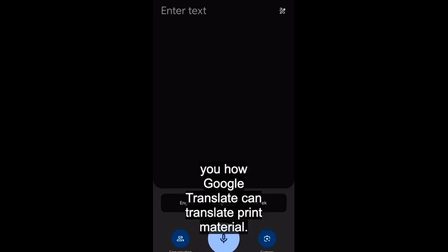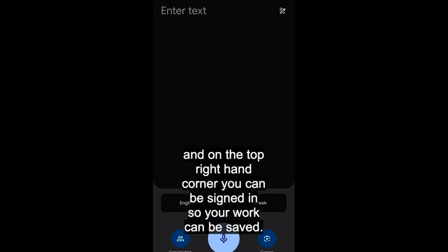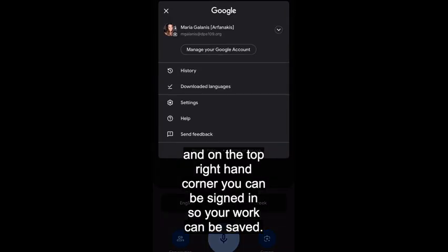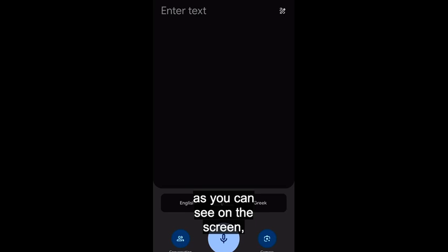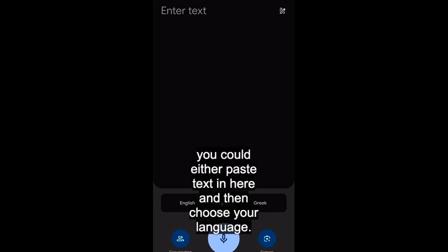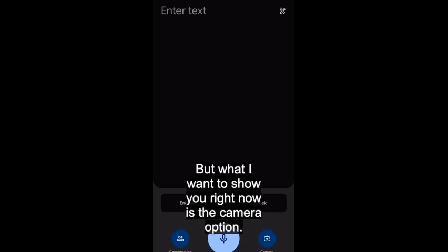This is a quick video to show you how Google Translate can translate print material. I have Google Translate open on my phone. On the top right-hand corner you can be signed in so your work can be saved. On the screen you can paste text in and choose your language, or use the microphone to speak.